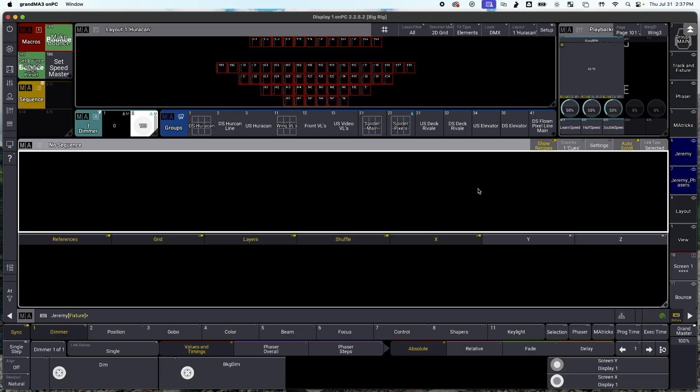A lot of you are familiar with the bounce effect in GrandMA2 because it was an option when creating an effect. Do you want it to bounce left or do you want it to bounce right or do you want no bounce at all? In MA3, that's not an option at all.